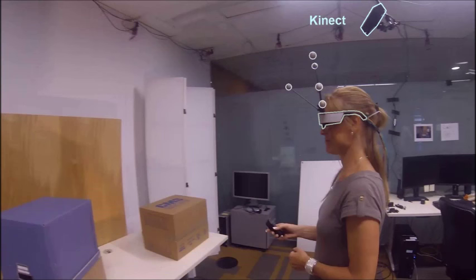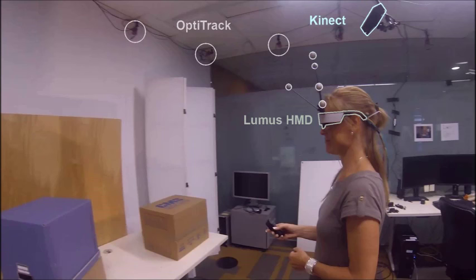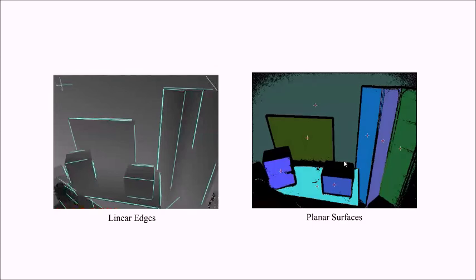Our prototype uses a Microsoft Kinect sensor, Lumis optical see-through glasses, and an Opti-Track system to maintain the relative pose between the user and the Kinect.